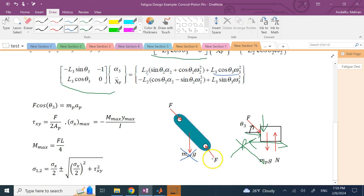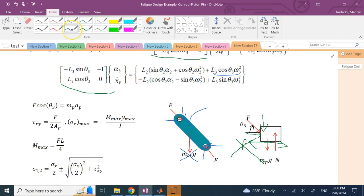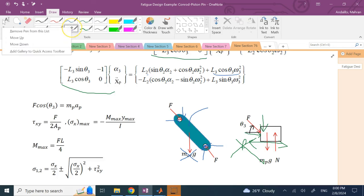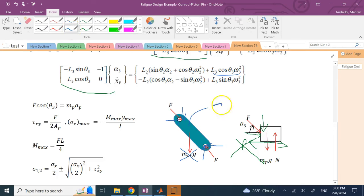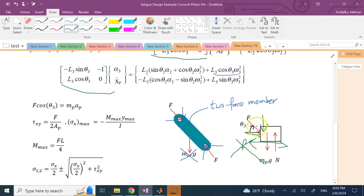Because the conrod mass is negligible, the forces on the top and bottom pins of the conrod must be directed along the member — making the conrod a two-force member. This simplifies calculations significantly, though in reality the conrod mass (~650 g) is not much smaller than the piston mass (~750 g), so this assumption is made purely for simplification.